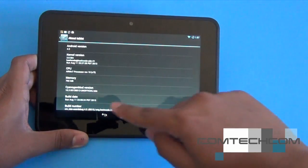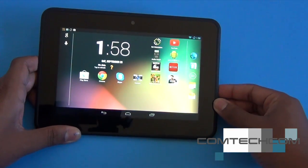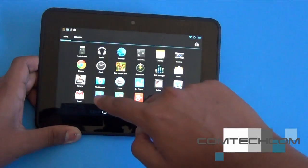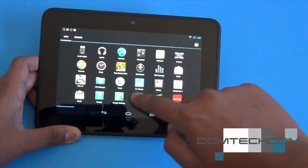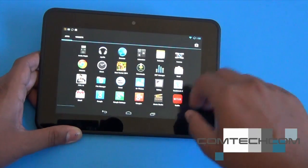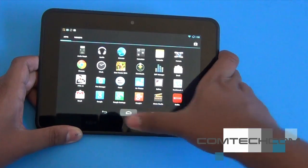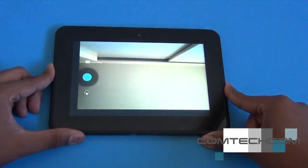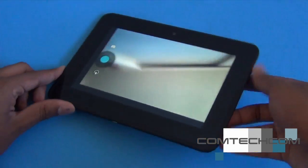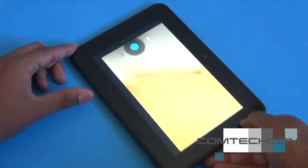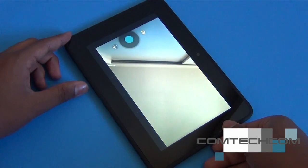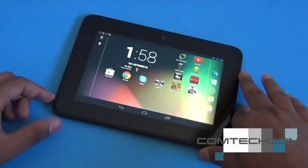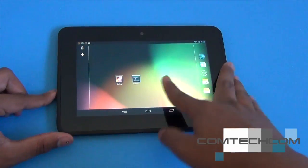Everything works great, but the orientation issue isn't totally fixed. The camera app, for example, still has an orientation problem — even if I rotate the device it stays in the same orientation. I think the next update for CM10.2 should fix that.